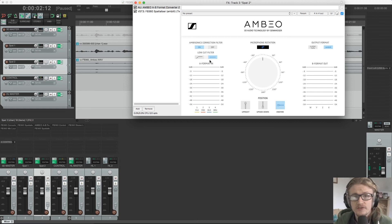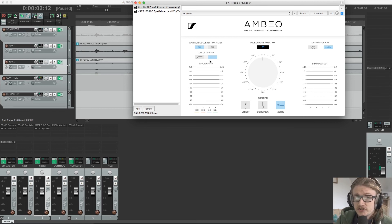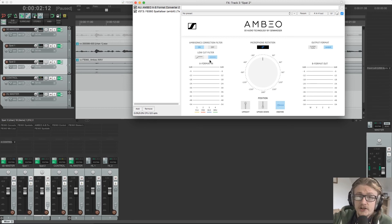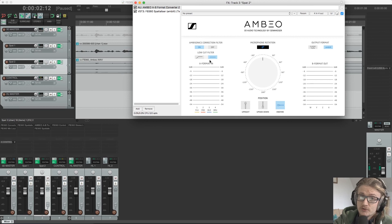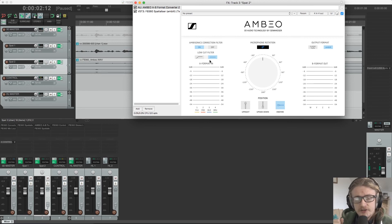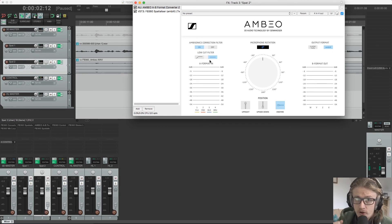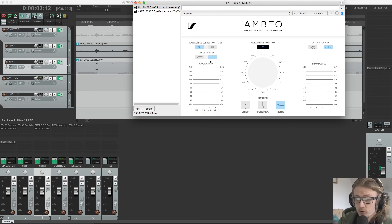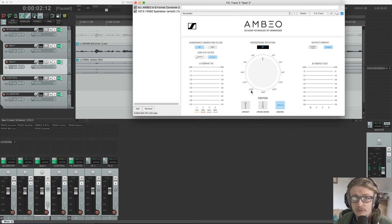So when we recorded it, there are a couple of things that we need to note. As we already know, we need to note down that we've recorded in either Ambix or Fuma format. And then we need to make note of the direction that the microphone was pointing when we were recording. So we have three options down here. We have upright, upside down and end fire.